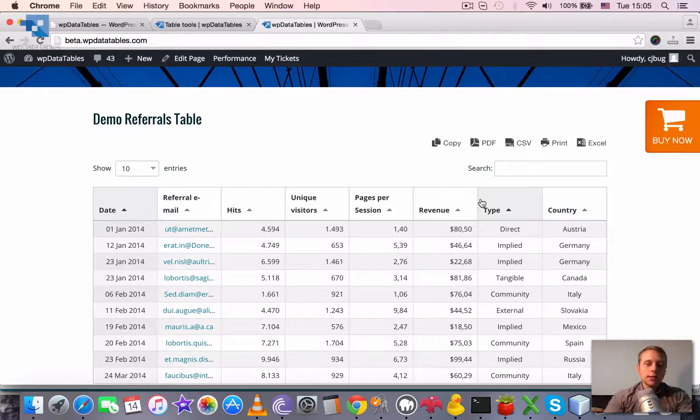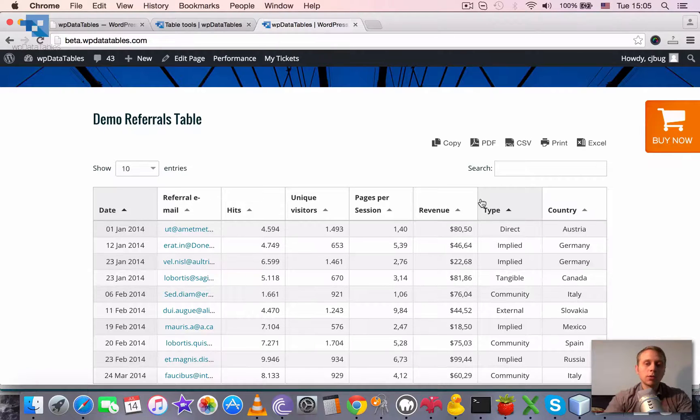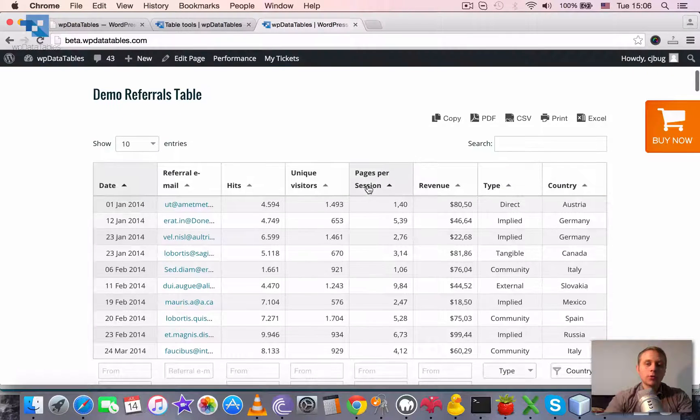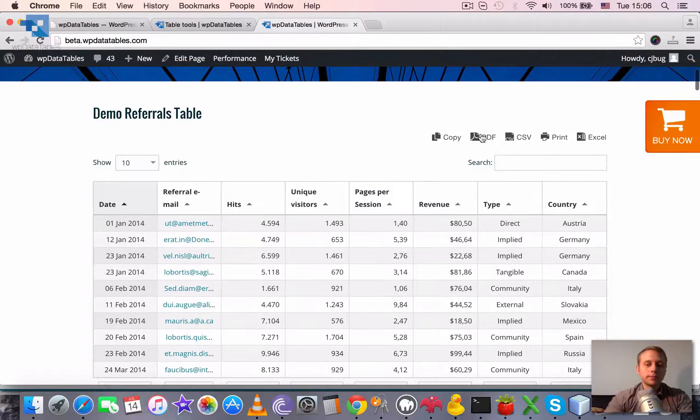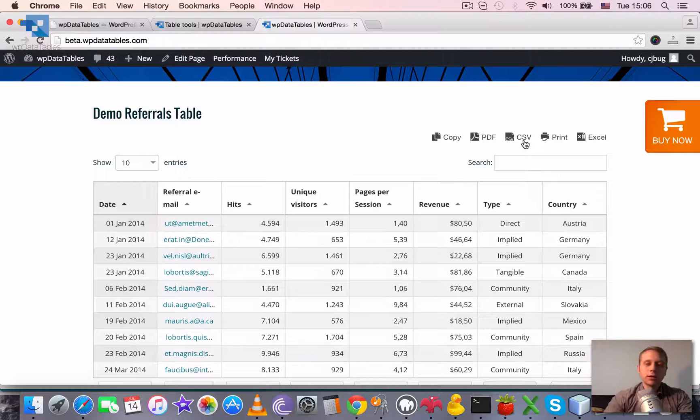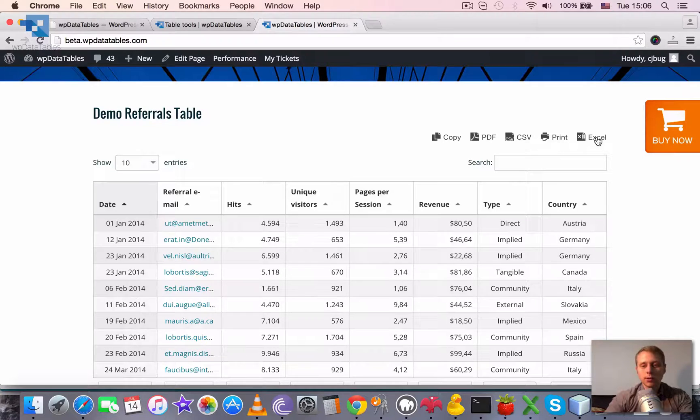These are a number of additional helpful tools for any table which allow you to copy the rows to the clipboard, export the table to PDF, export to CSV, show print view, and also save to Excel.